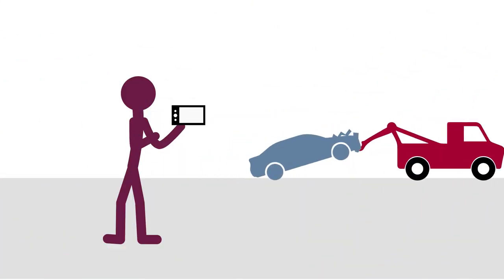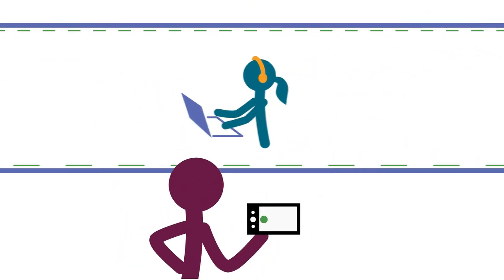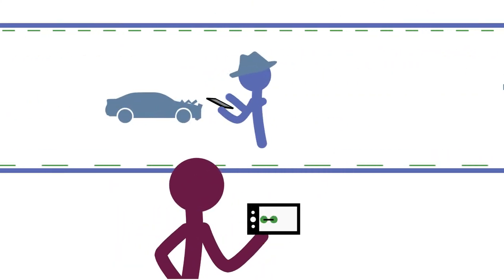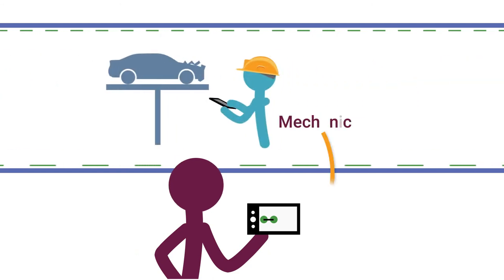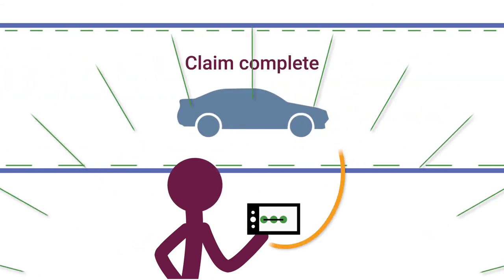In insurance, event-driven data cuts out process friction and latency. This builds customer trust and lets everyone focus on what matters most at the time.